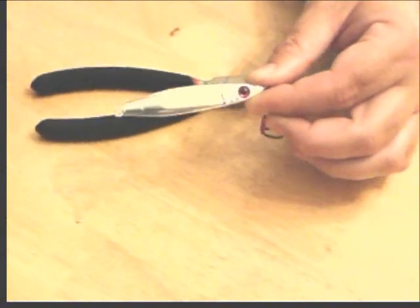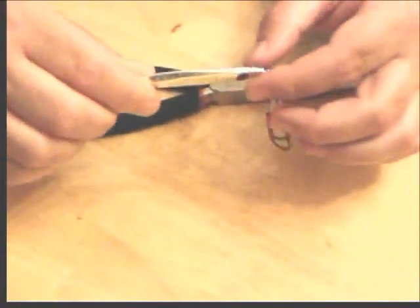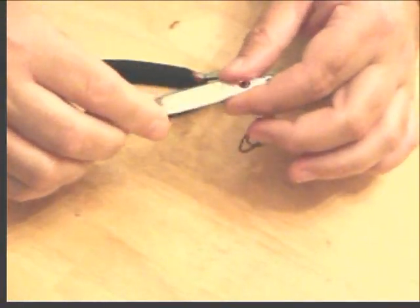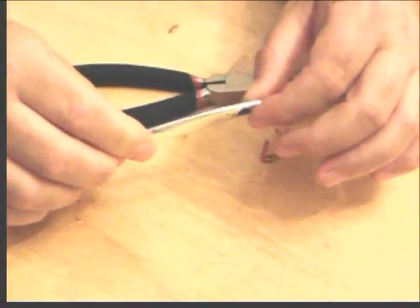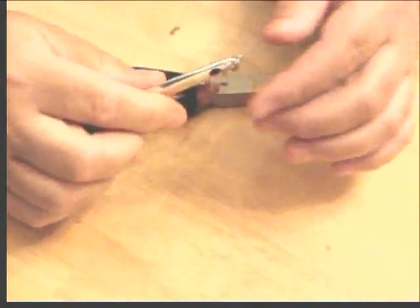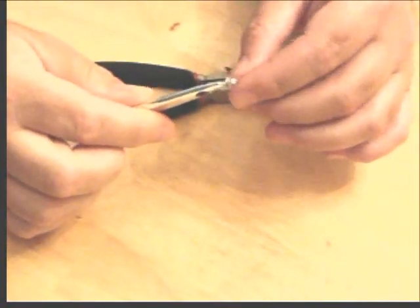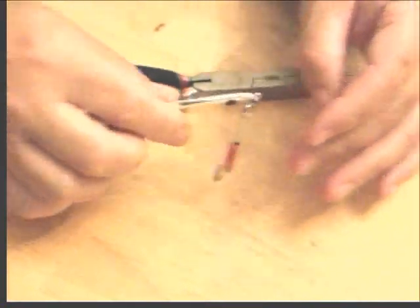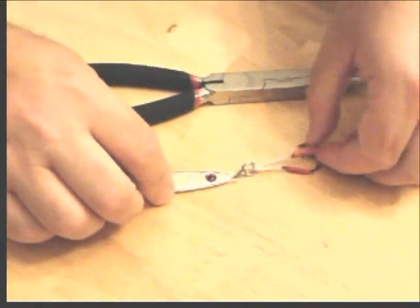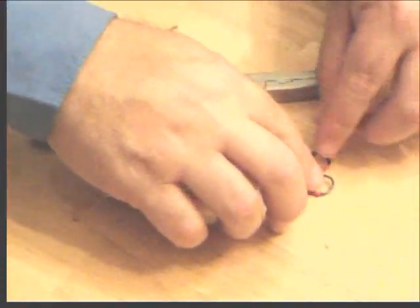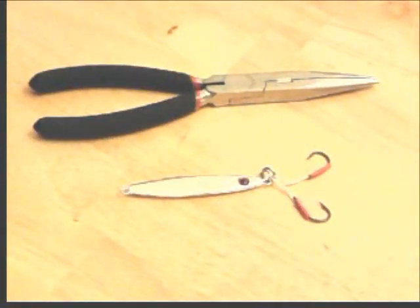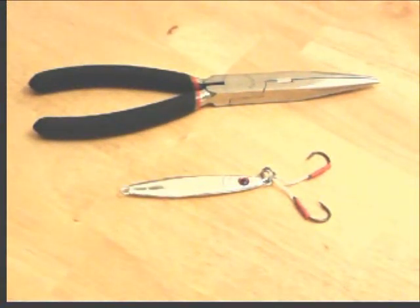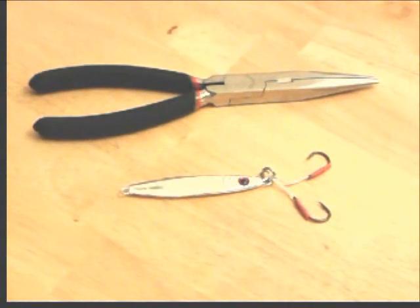Let's talk about this slab a little bit. It is a flutter-style slab, and it does have the two assist hooks, which some people are a little bit afraid of, but don't fear the assist hook. It's actually your friend, and the first thing I do when I break one of these bad boys out of the package is I go ahead and pinch the barbs down.